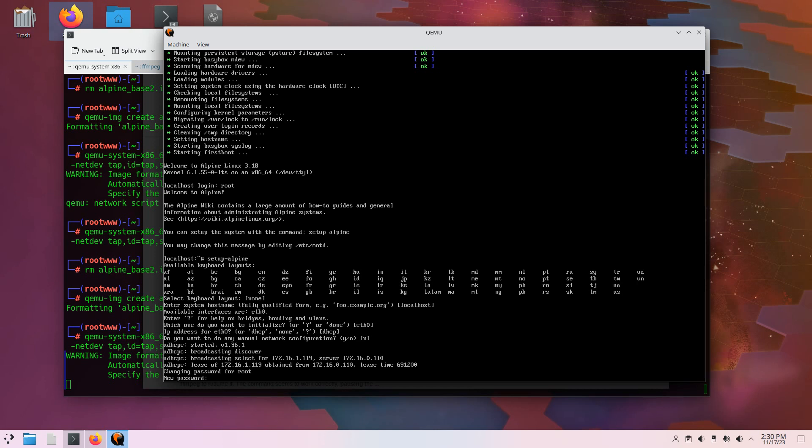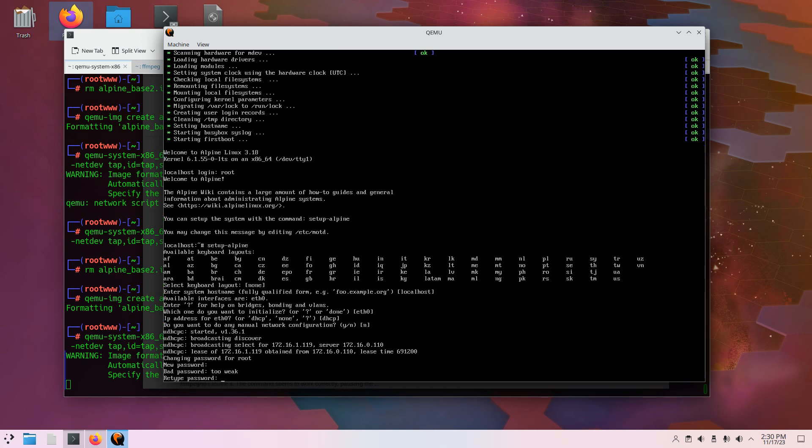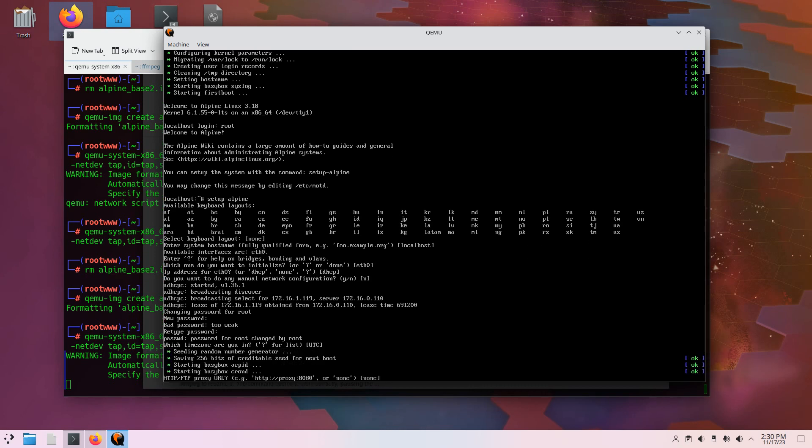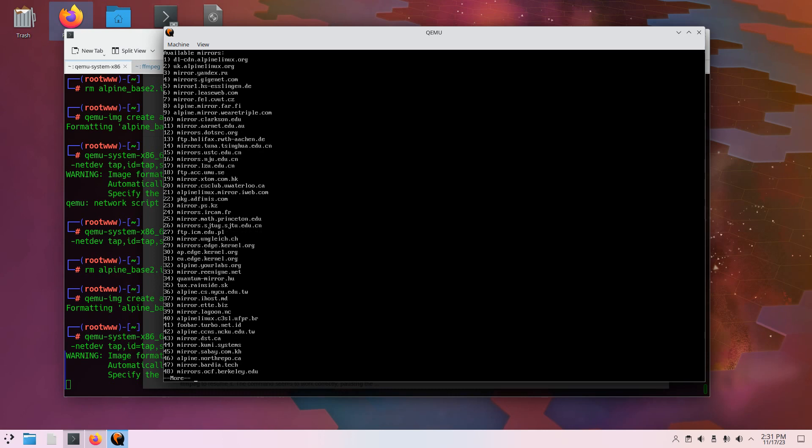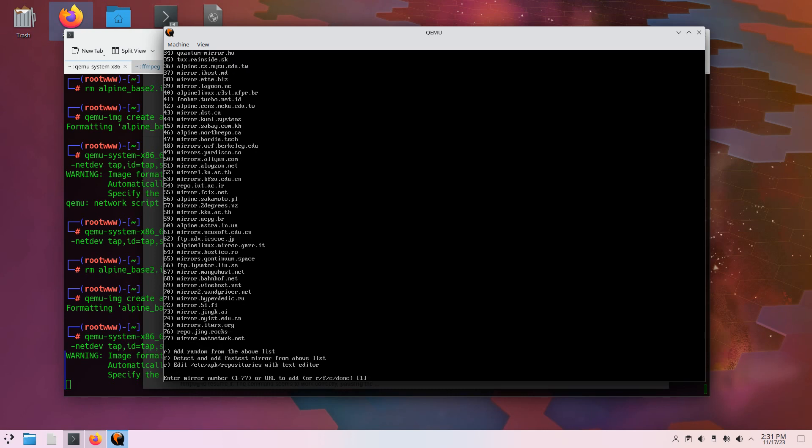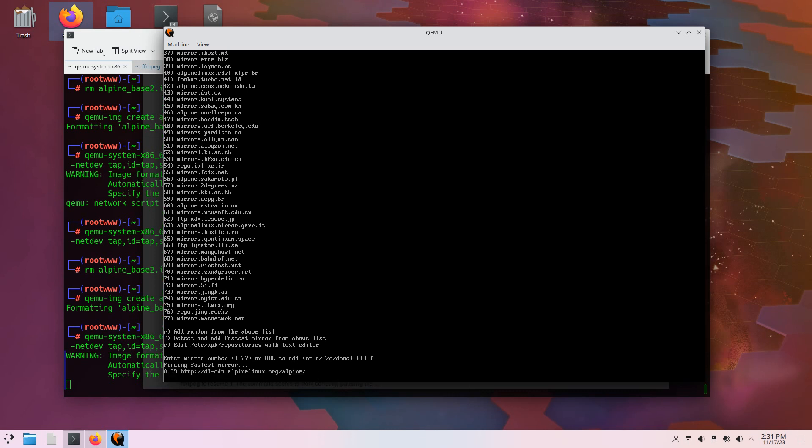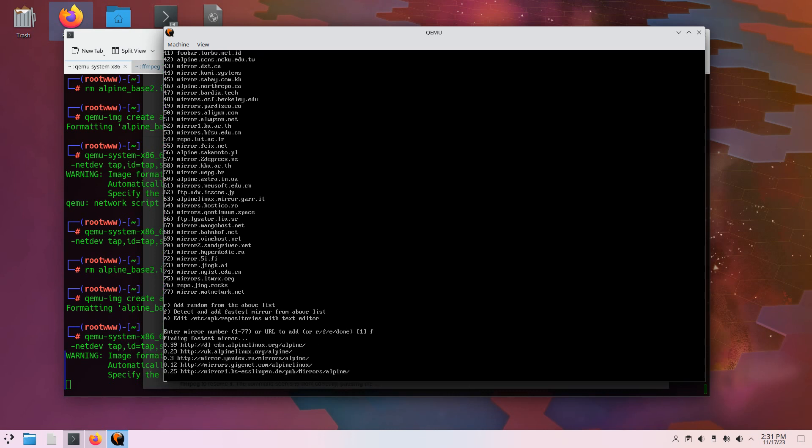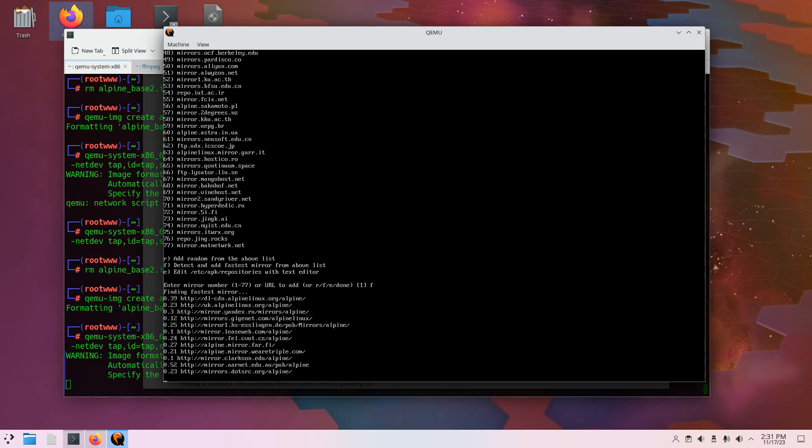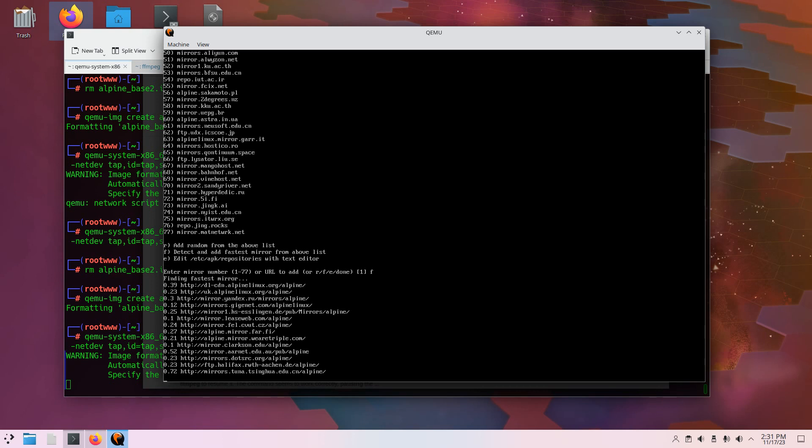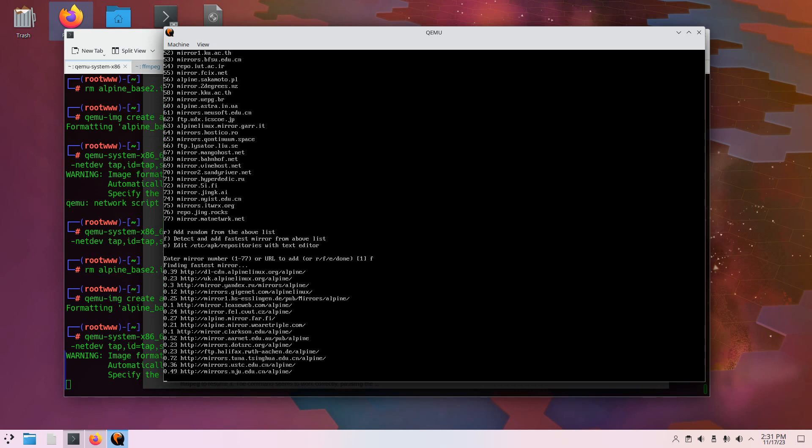I'm going to set a password. Press enter for UTC. Press enter. You can press space to just skip down to the bottom there. And so these are our repos that we can choose. But we are going to choose this F there. Detect and add fastest mirror. So press F and then enter. And it's going to go and see which mirror is the quickest, and then use that one. Might take a minute.